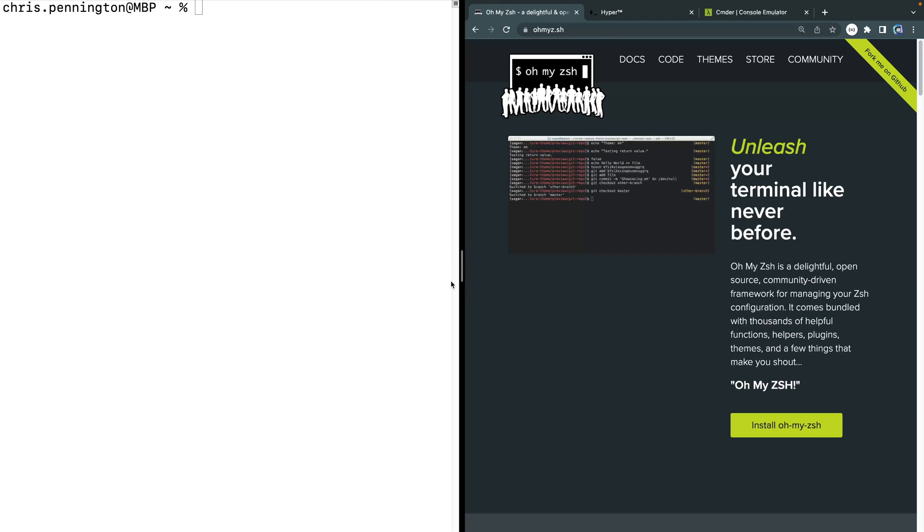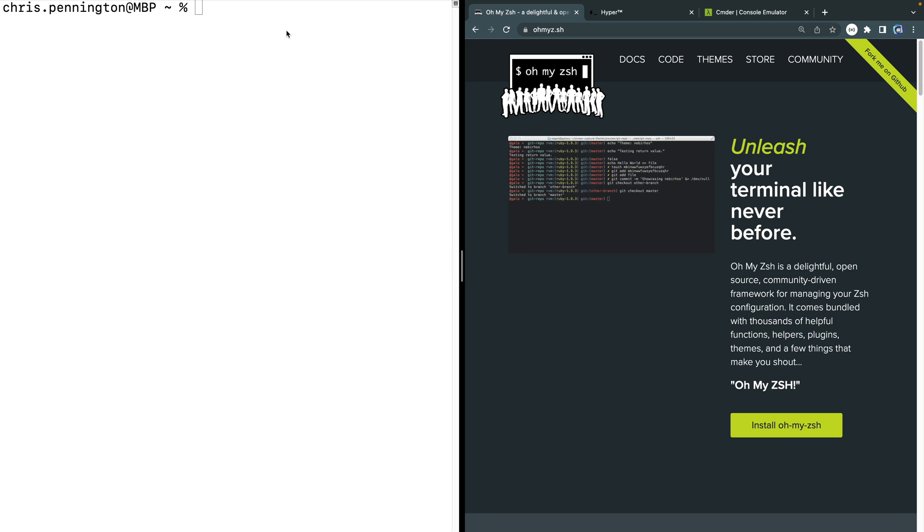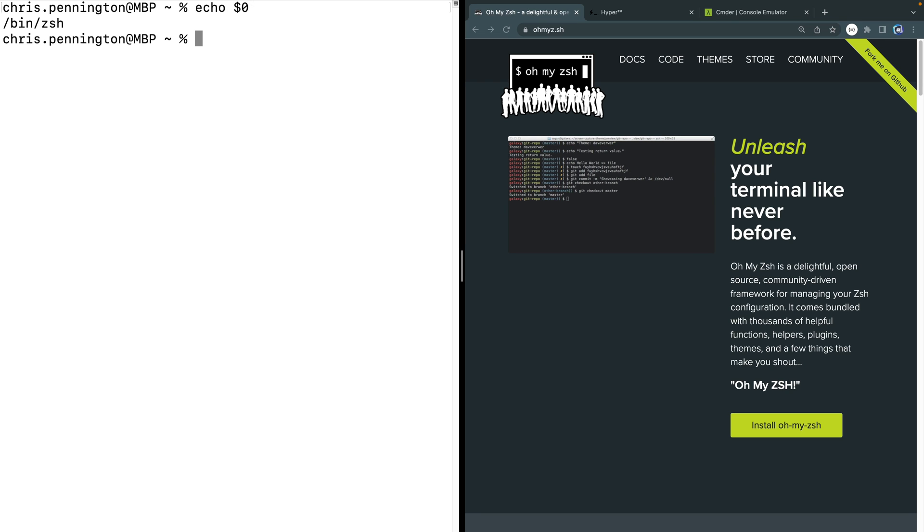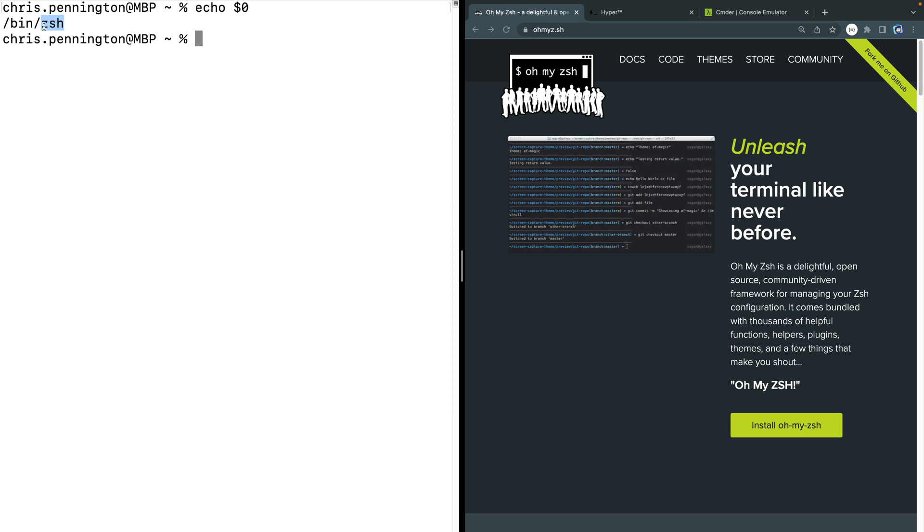All right, let's do that first step installing OhMyZSH. Now by default Mac OS ships with ZSH which is a shell that runs in your computer. And I've got terminal open over here. If you're not sure what shell you're running, if you type echo $0 it will tell you and in my case it says ZSH. This is the default prompt for ZSH as well.